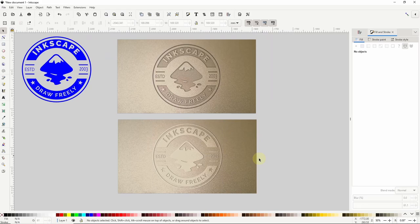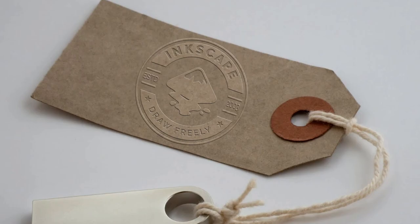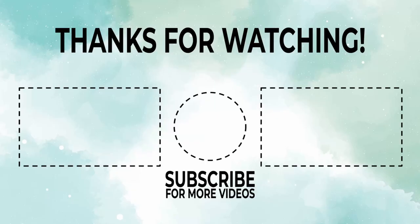Alright that should do it for this video. And of course we can do this with all sorts of surfaces so have fun with it. Thanks for watching. I'll see you next time.